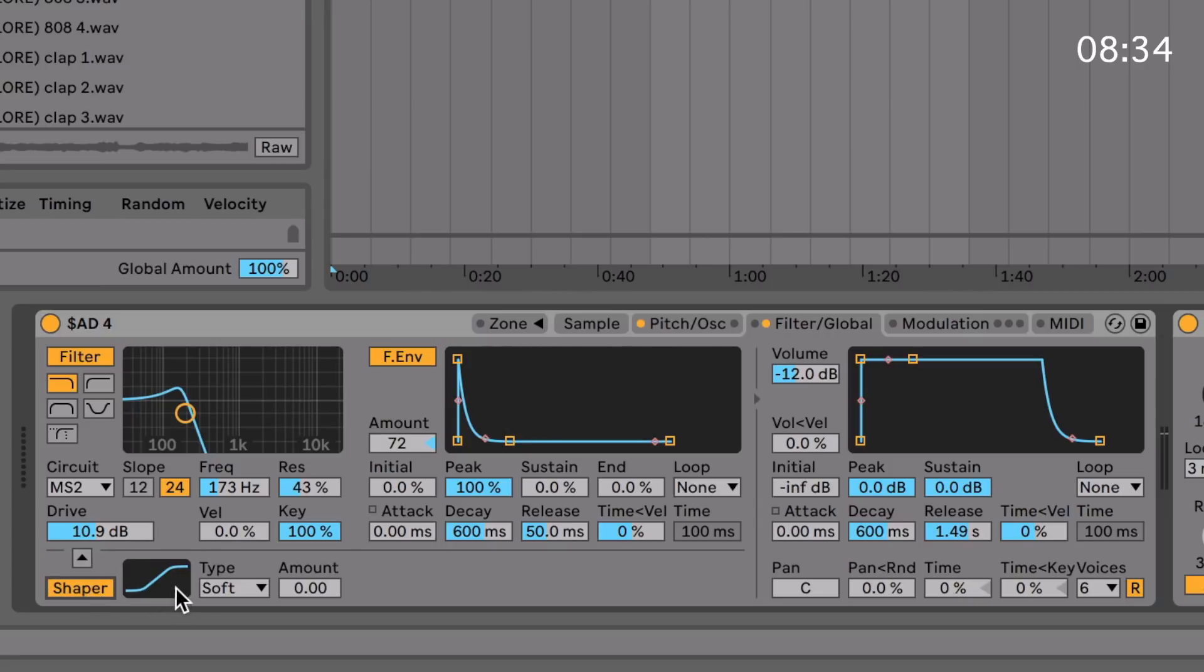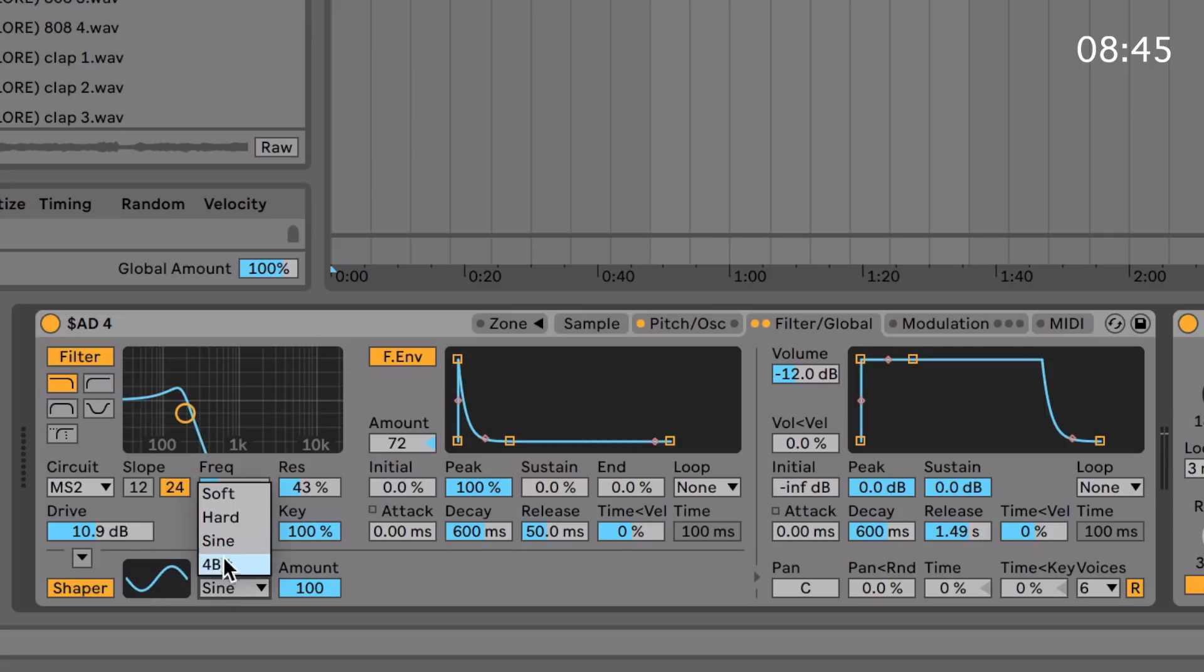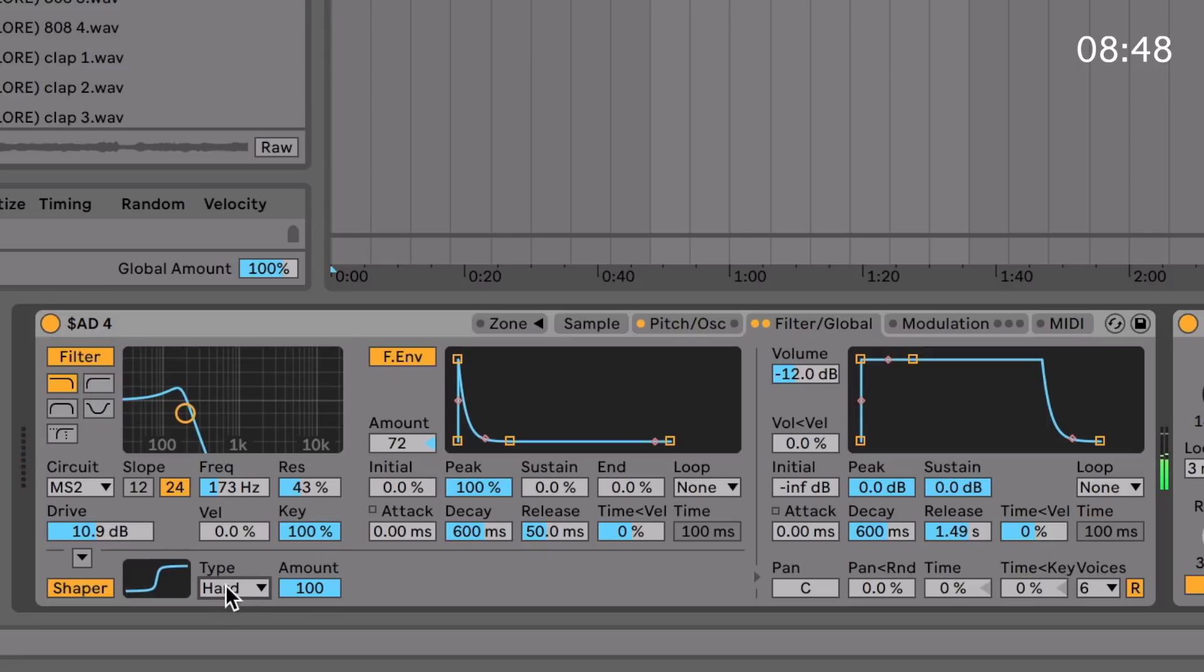You've also got the shaper section which adds distortion, which is cool. You can actually change the signal path by pressing on this arrow, so the filter either goes into the shaper or the shaper either goes into the filter, and you can customize between these four distortion types, which is super fun.